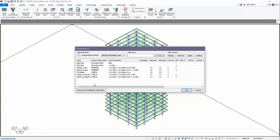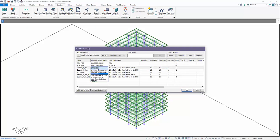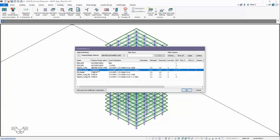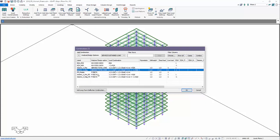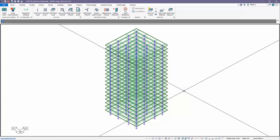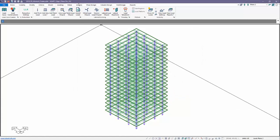So we'll go ahead now and run this. We want to make sure we do have combinations actually set to service to check drift. So we're going to change these from strength. We'll just call them service total. And that will trigger the graphical drift check in the program.